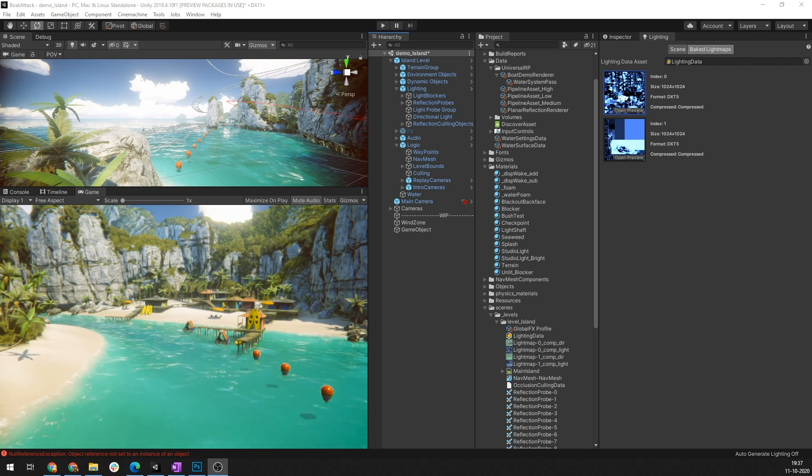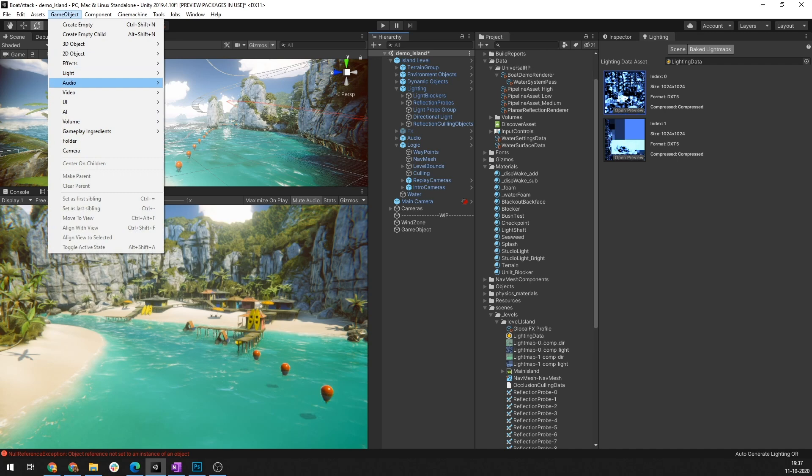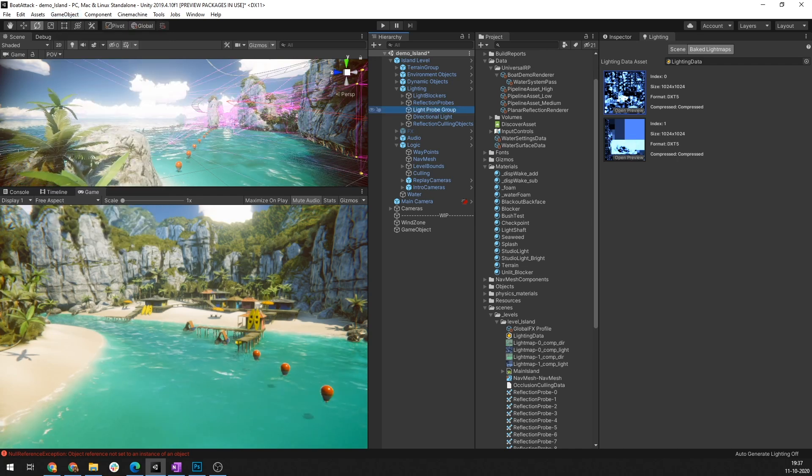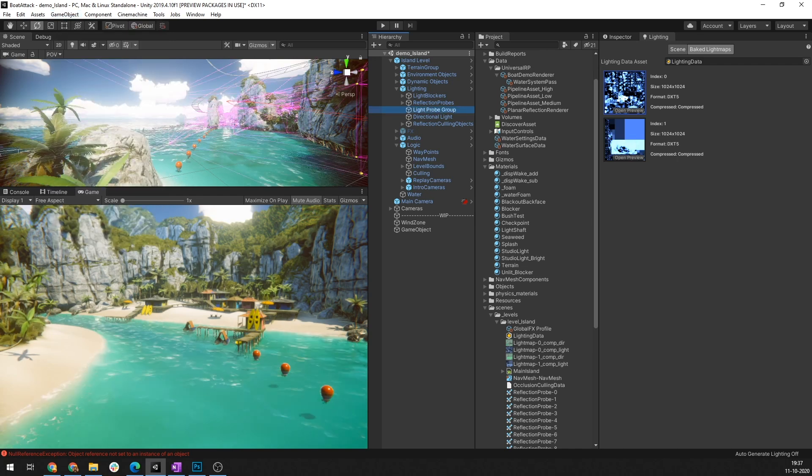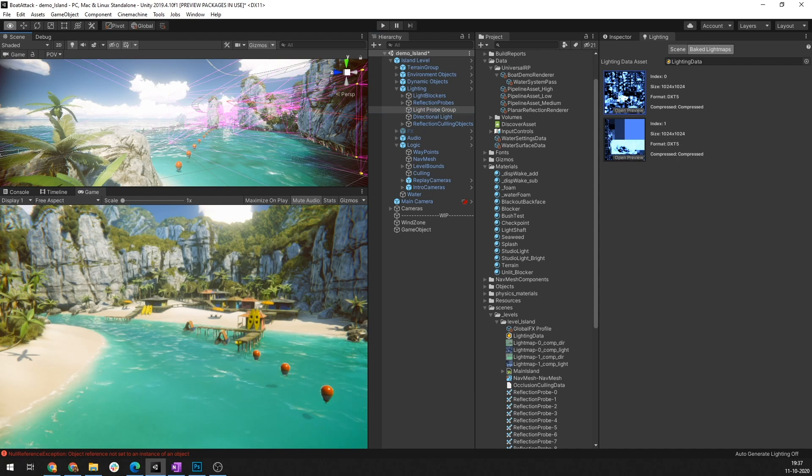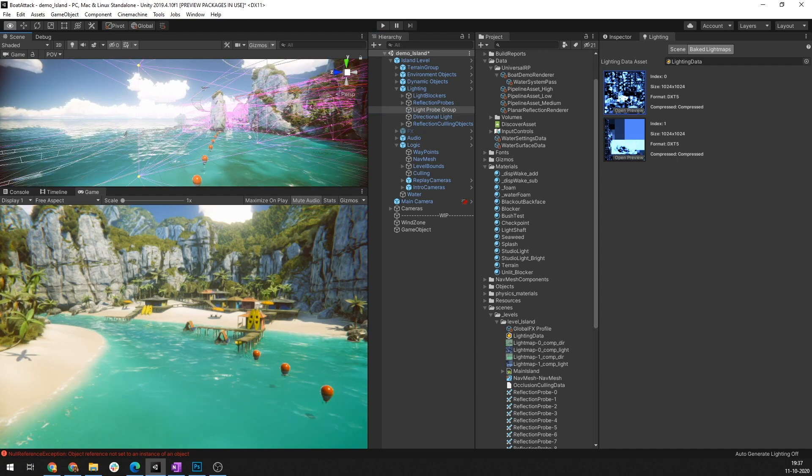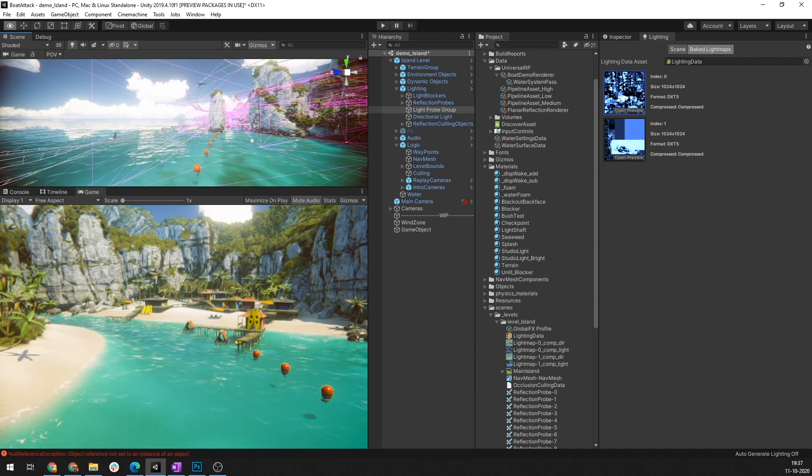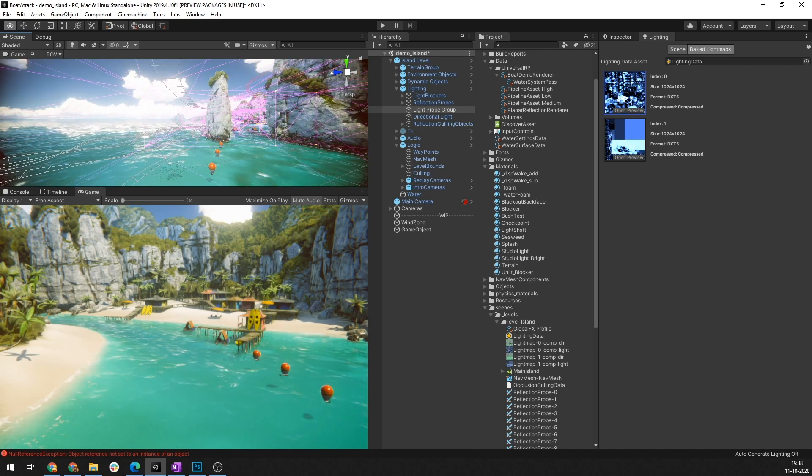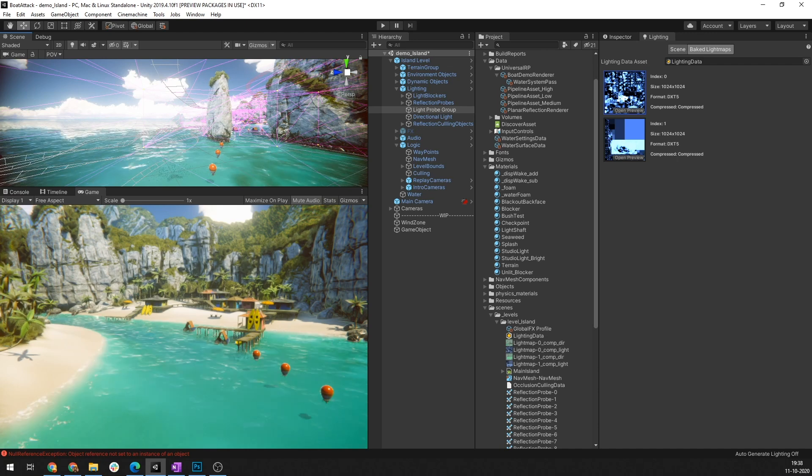You can create a new Light Probe Group by going to Game Object, Light and Light Probe Group. In Boat Attack, we use only one Light Probe Group that pretty much sprawls the entire scene. This scene here uses an array of probes in the path that the boat is going to be taking which is pretty much just on the water. Now you need to ensure that none of these probes don't end up inside a game object though.